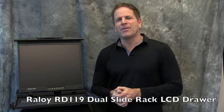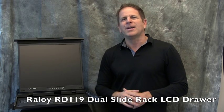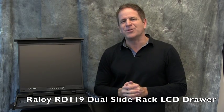Hi, this is Andre with KVM Switches Online and welcome to our detailed breakdown of the Ralloy RD-119 Dual Slide Rack LCD Drawer.